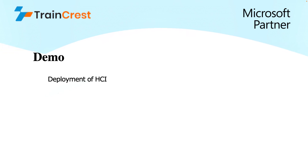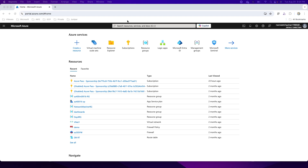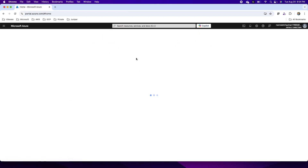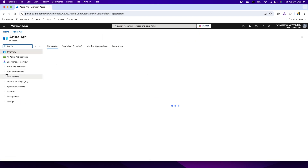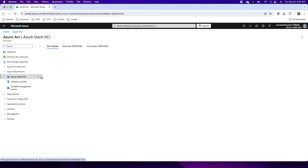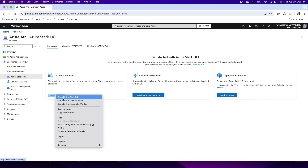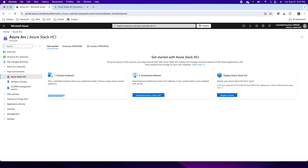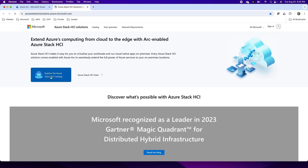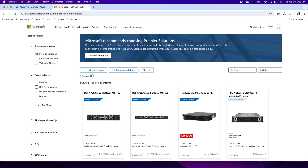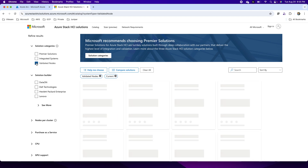For installation of Azure Stack HCI, I'll go to Azure Arc, then to host environments to manage in Azure Stack HCI. You can choose from a hardware catalog showing what type of hardware to purchase. There are three different categories in this catalog: validated nodes, integrated systems, and premium solutions.